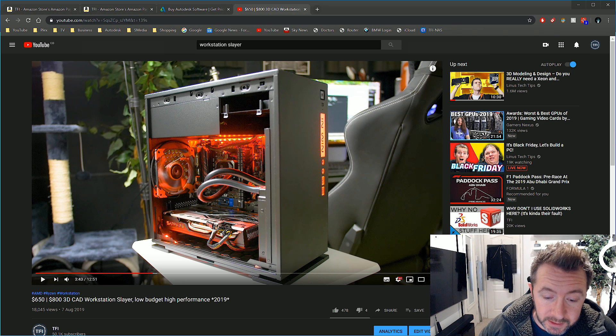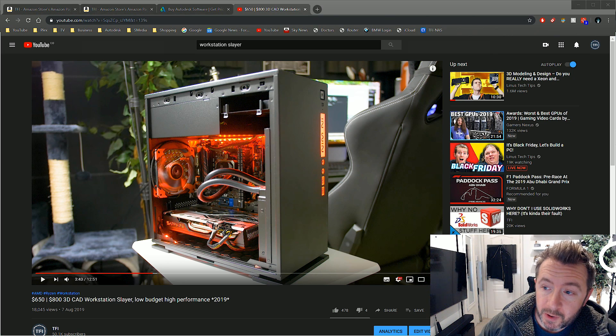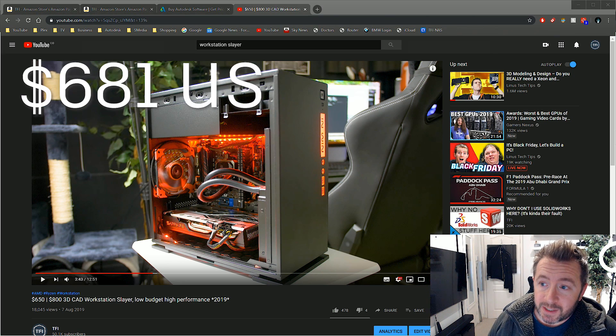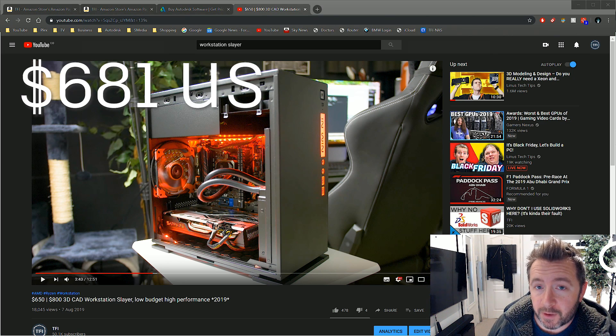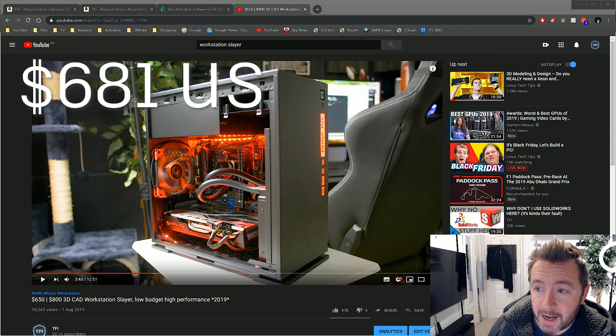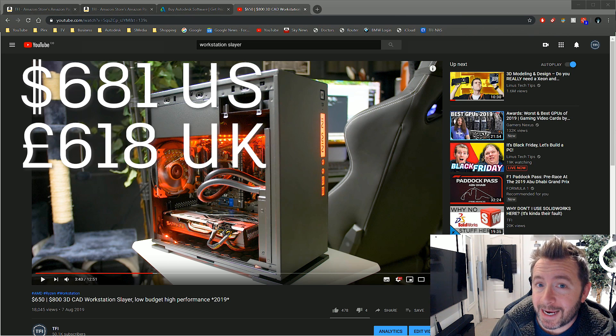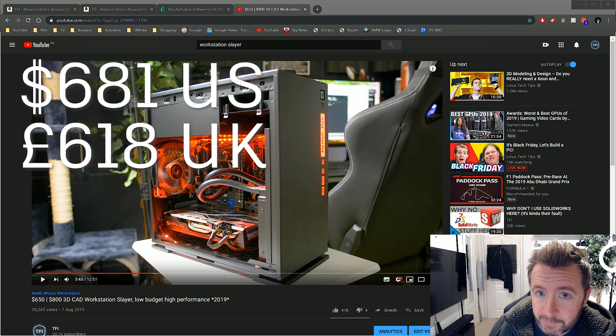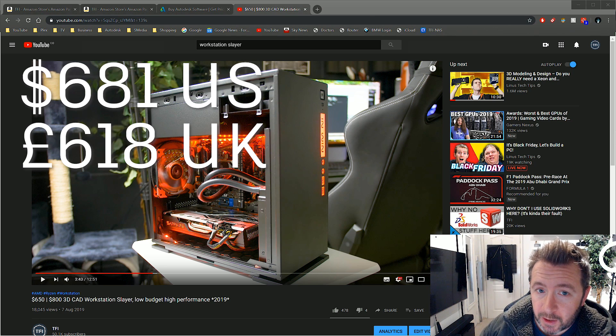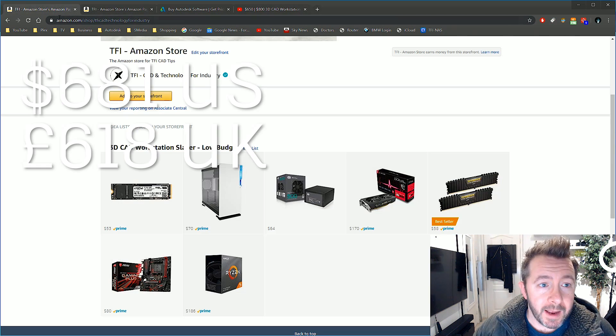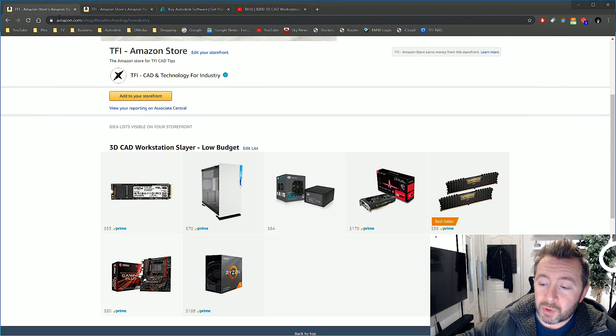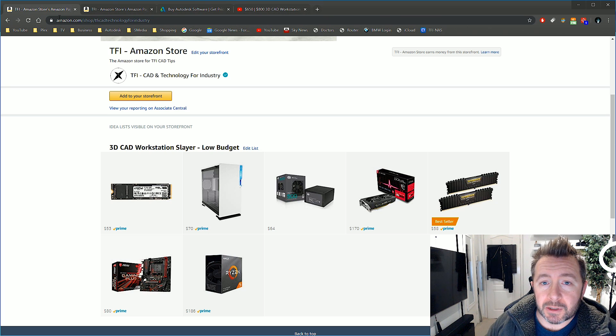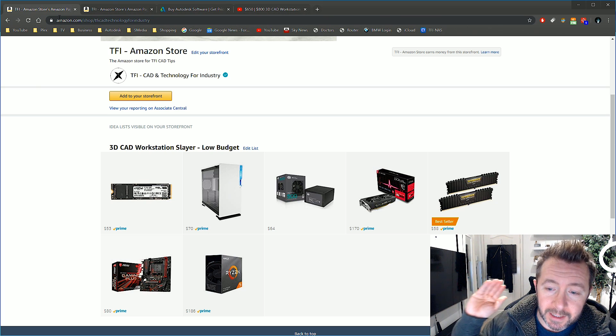I can tell you exactly what the prices are. It was $800, it's now $681 US dollars for a top-notch build and £618 UK pounds for the high-quality parts. I'll go through what they are. Links are in the description. There's two TFI Amazon stores, one for the US, one for the UK.